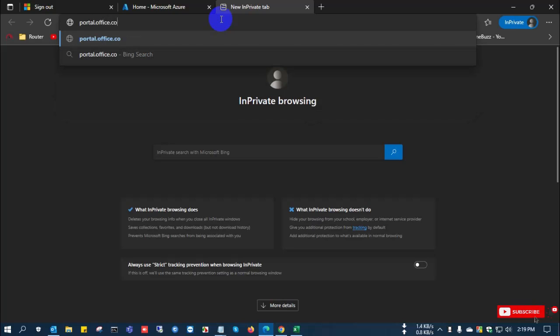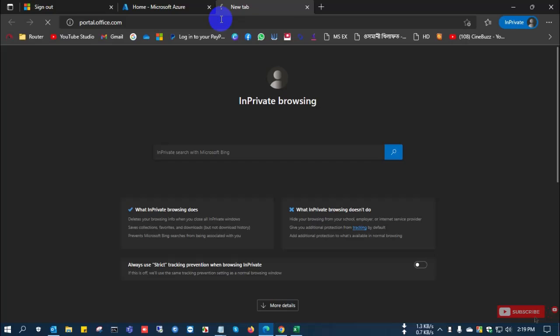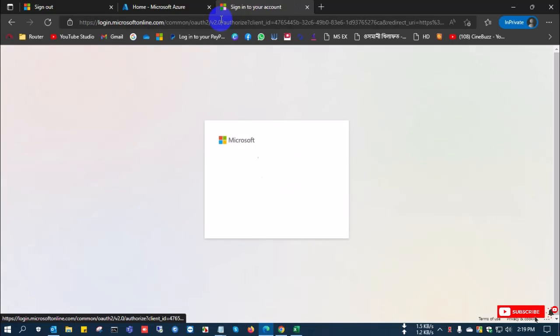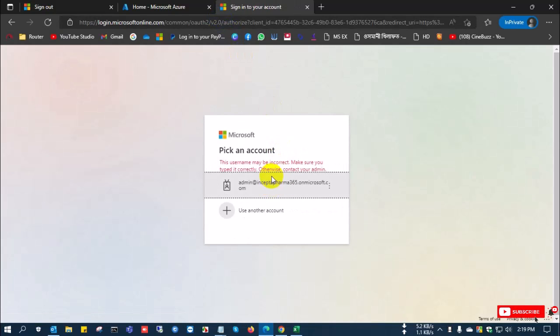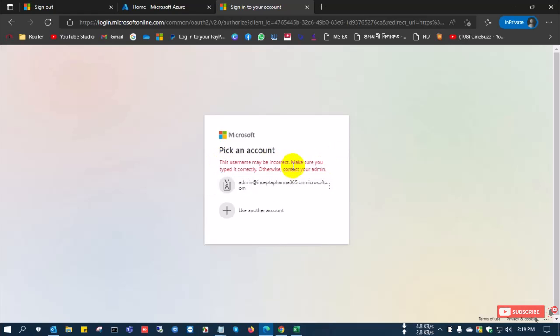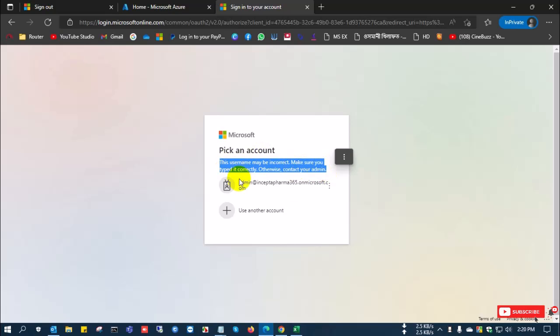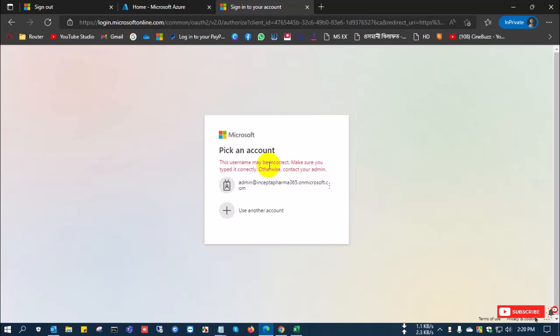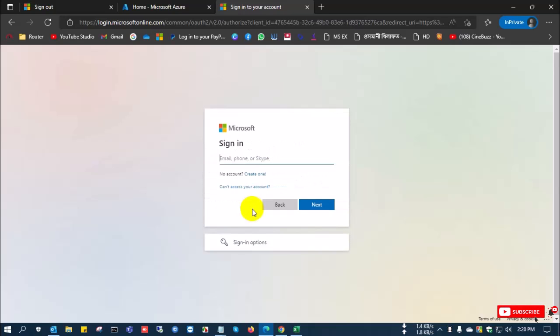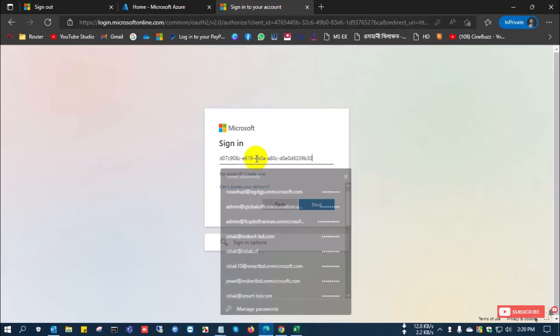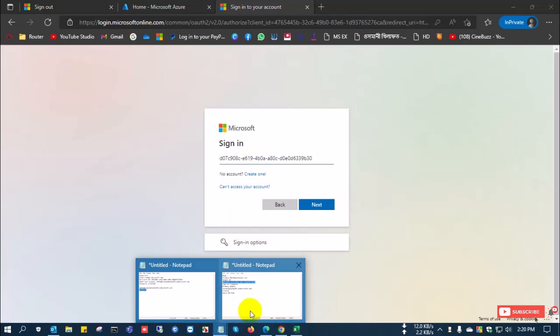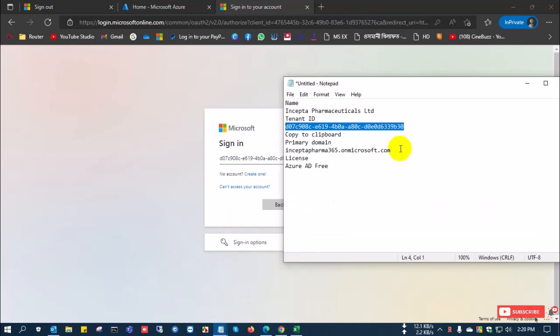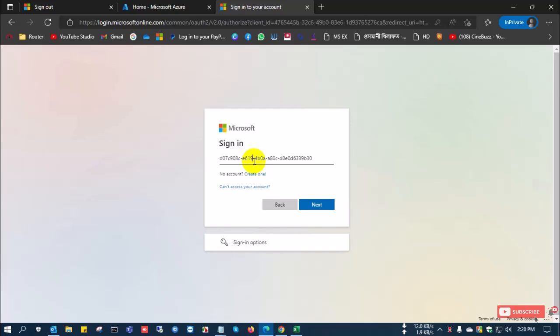I am trying to log in this account. The username may be incorrect. Make sure your type is correct. Otherwise, contact your admin. This username or custom domain ID is deleted successfully from portal.azure.com and Microsoft admin.microsoft.com.